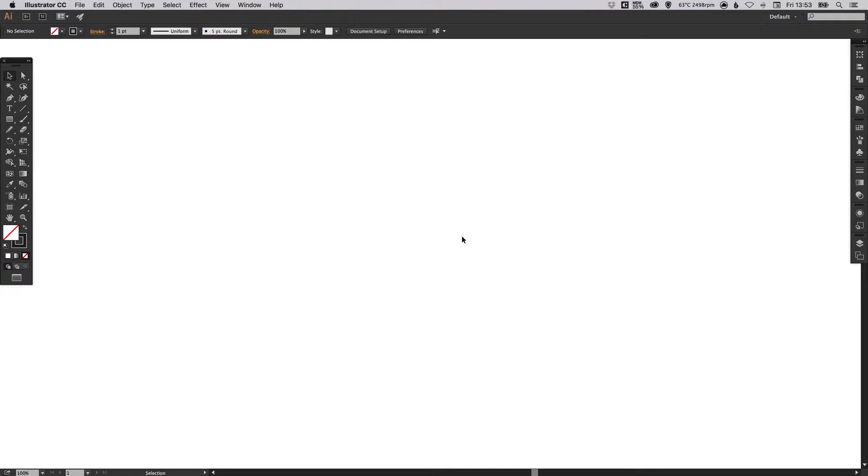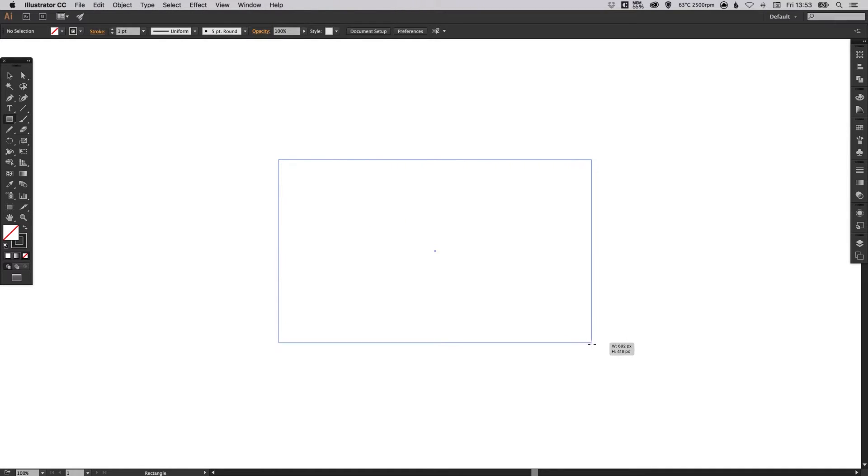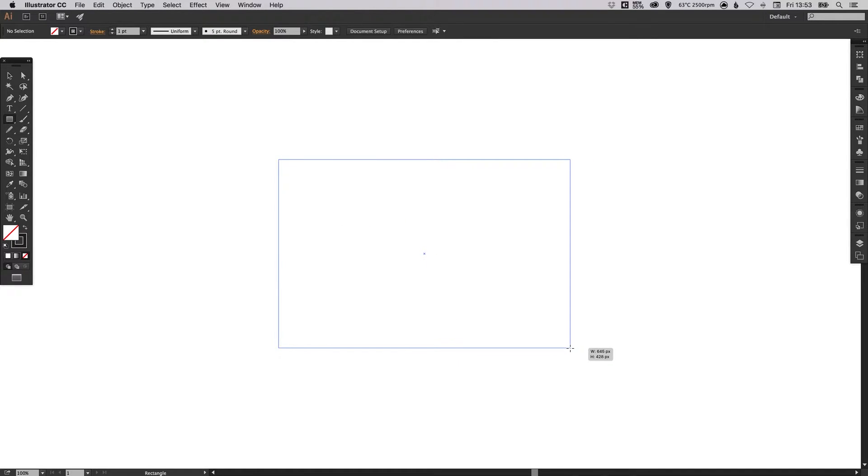So to start with I've got my new document. I'm going to select the rectangle tool and just left click and drag on the artboard to create a four-sided shape. Something like this that looks rectangular.